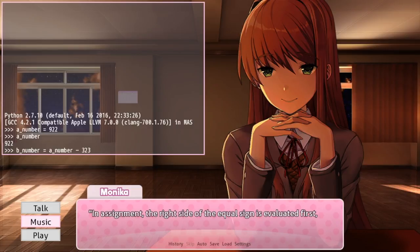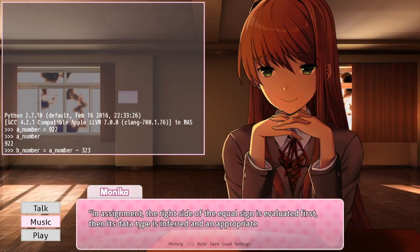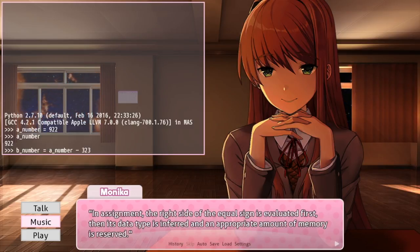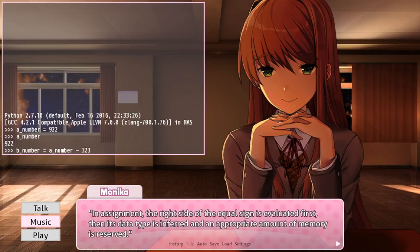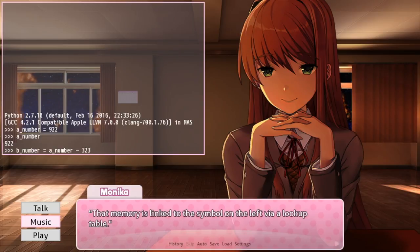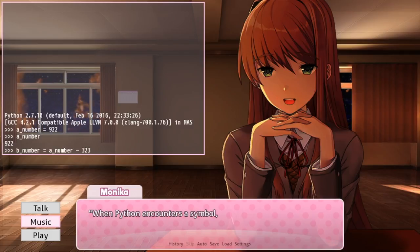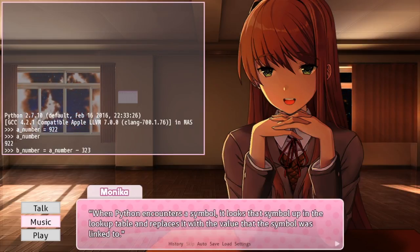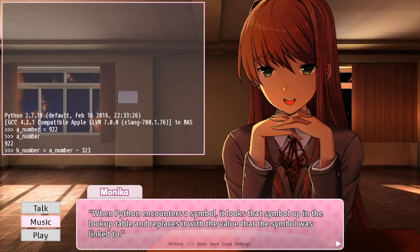Really? The right side you look at first? Or I mean the computer looks at first? Not the left? Huh. Okay, makes sense.